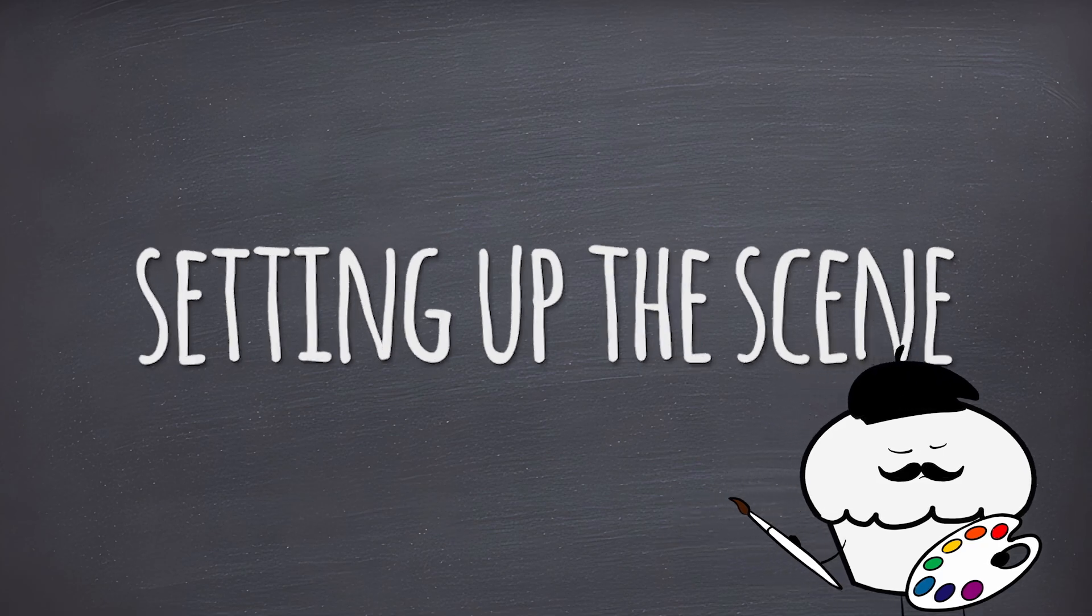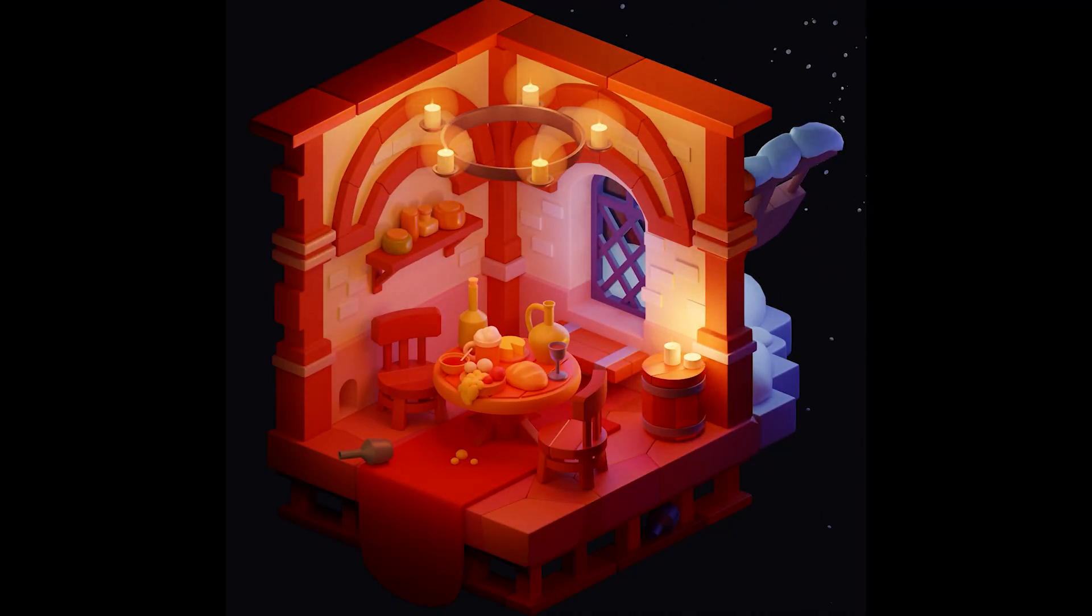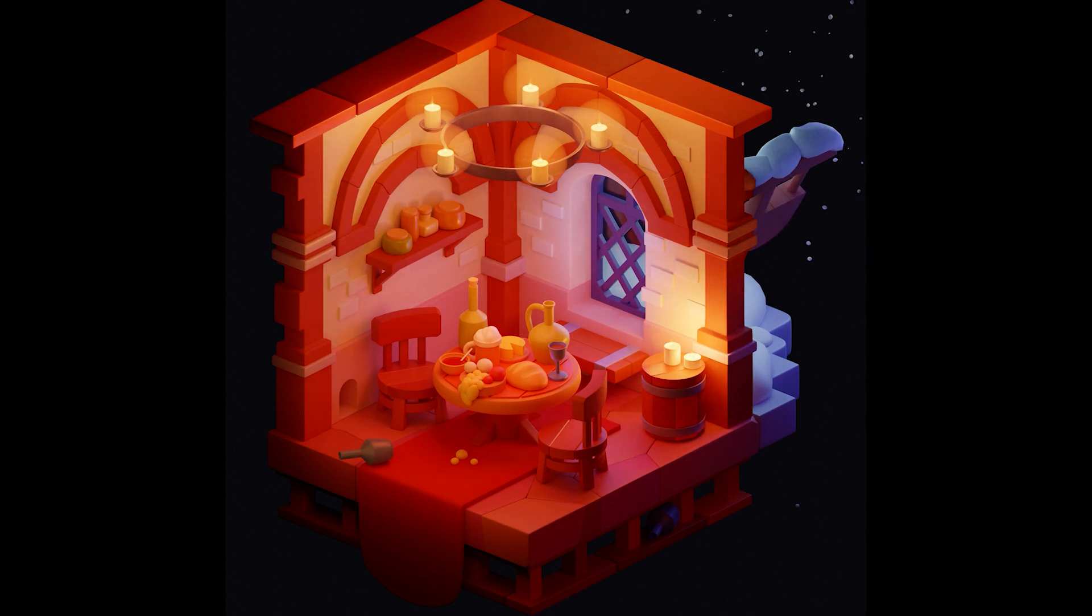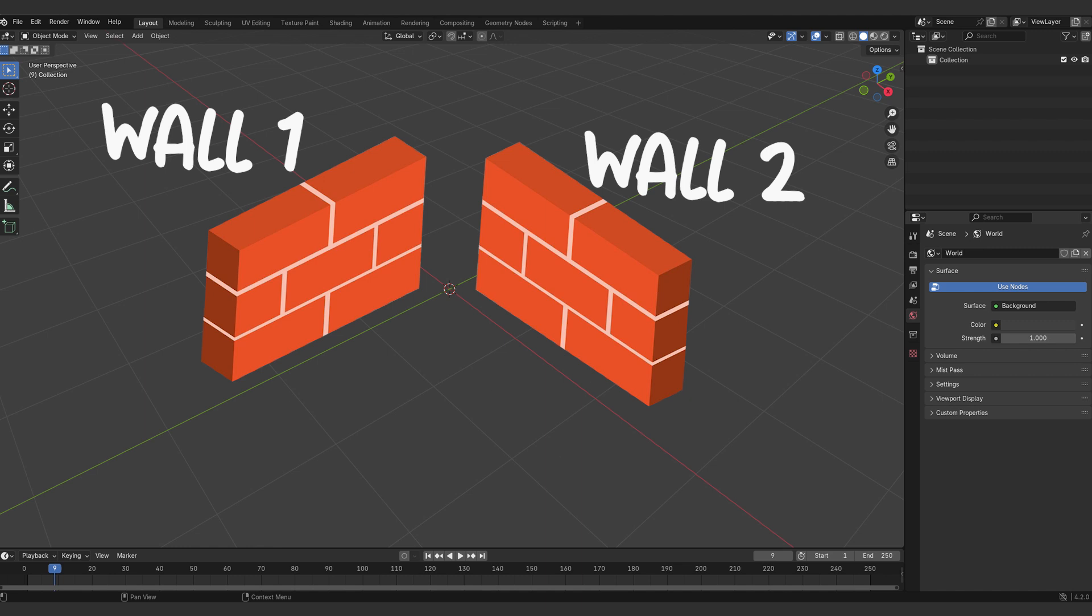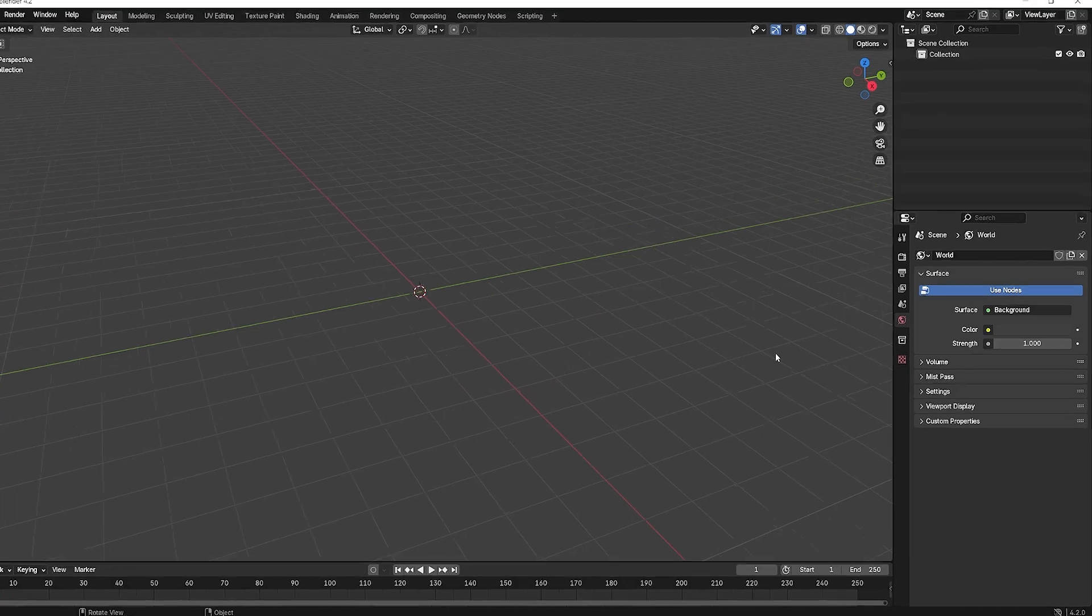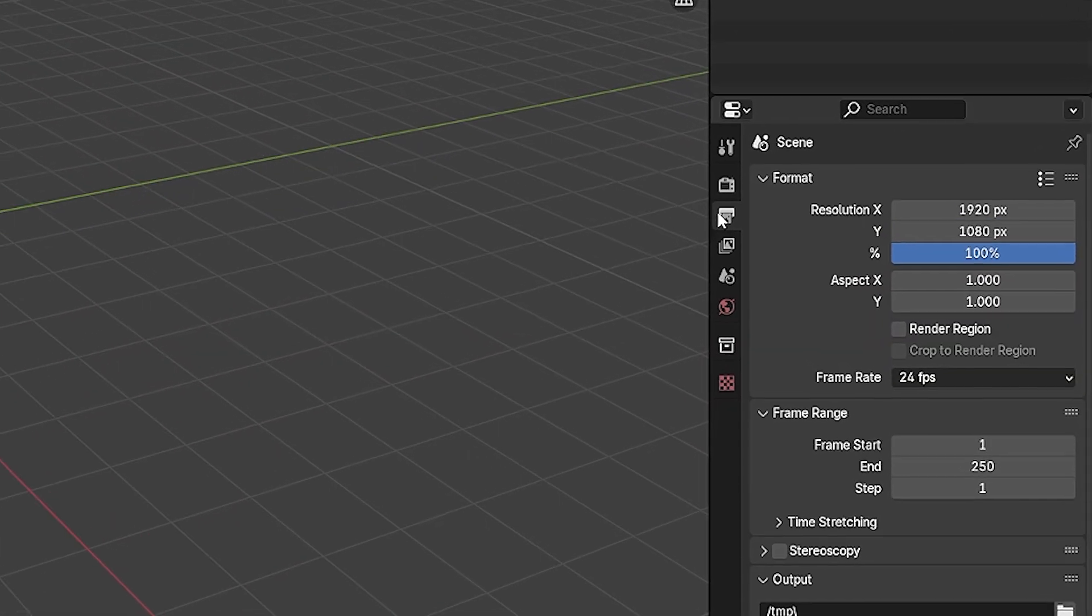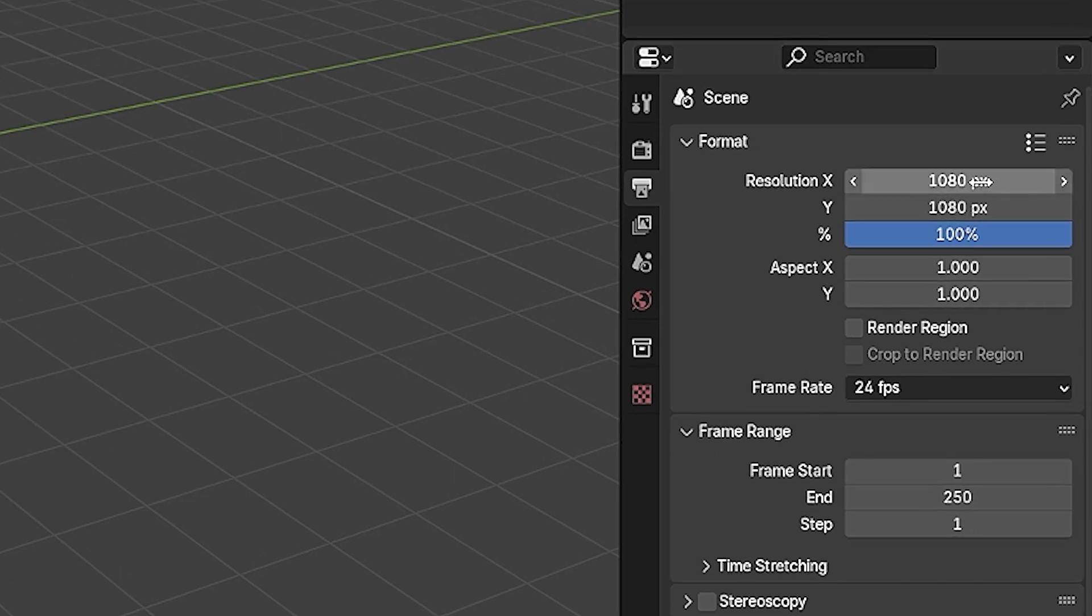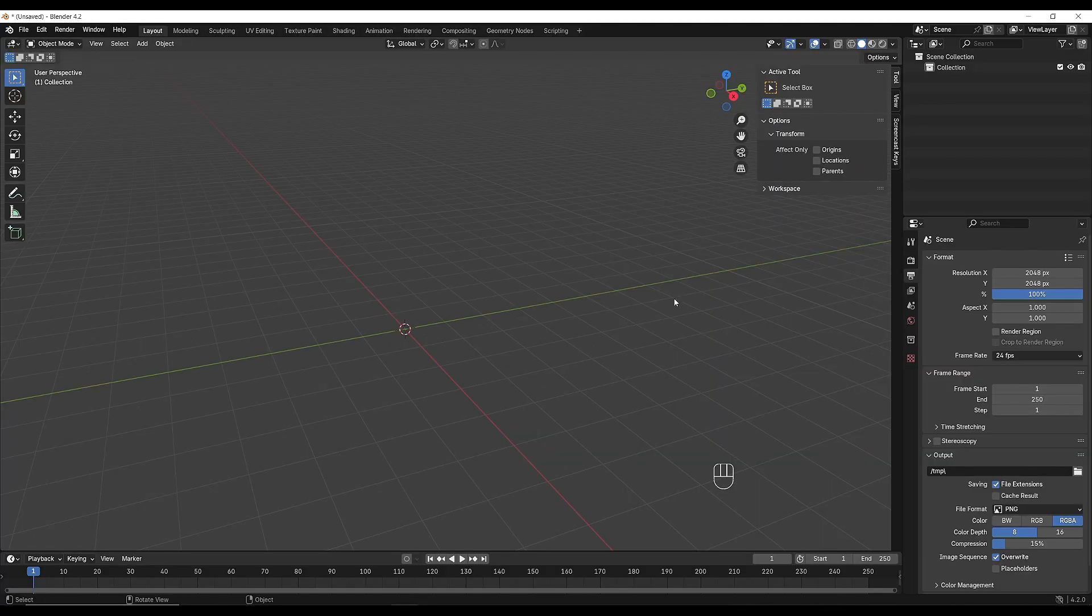When starting a project like this, focus on the silhouette first. What are the overall dimensions? Let's begin with a simple isometric view featuring two walls and a floor. First, adjust the camera resolution for a square render. 1080 by 1080 gives you HD quality, but I usually work in 2K, 2048 by 2048.